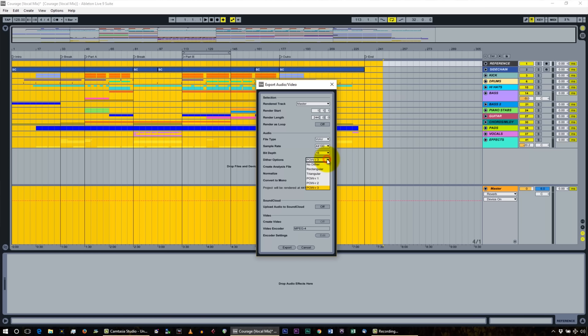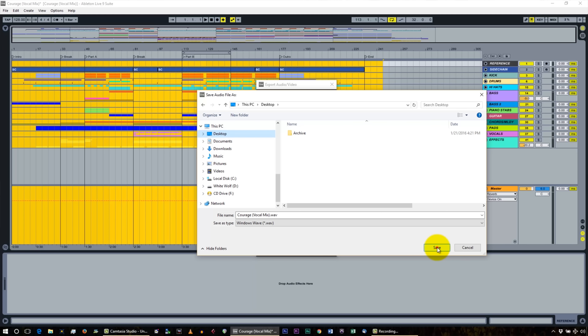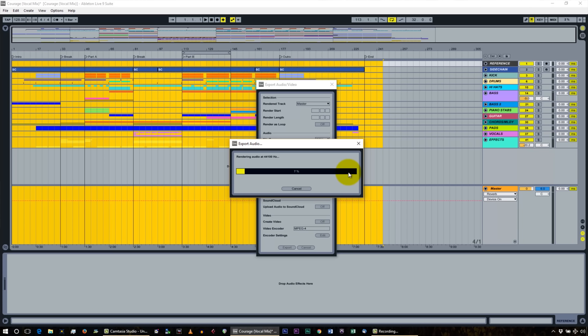Ask your mastering house if they want a higher sample rate than 44100 and a higher bit depth than 16 — that may be the case. For the dither options, you only want to dither once. Power R3 is the setting I always use and it's recommended. It's a good point that you don't want to dither twice — so you may want to save with no dithering if you're sending to a mastering house. Ask them what they want. Once you have everything set, you export, pick your location, make sure it's got a good name, hit save, and it'll take a couple of minutes to render your final WAV file.